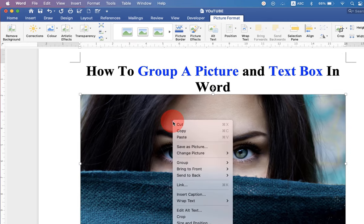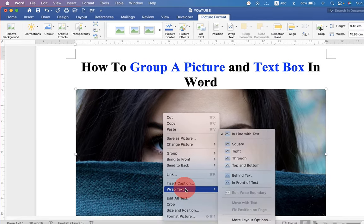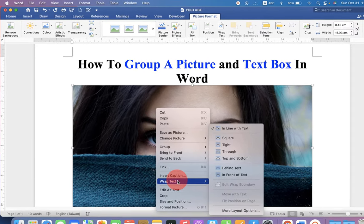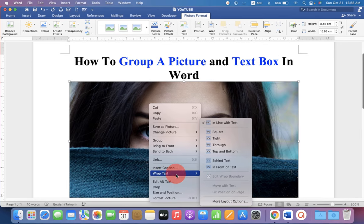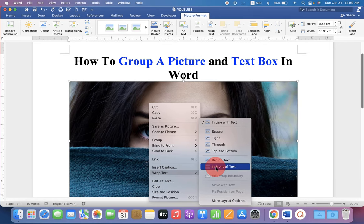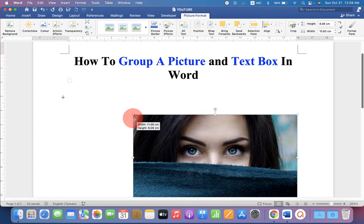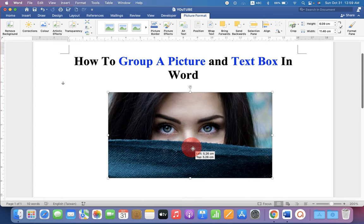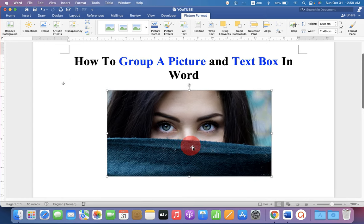Right click on the picture and go up to Wrap text. Select in front of text. Now you can resize the image and move it anywhere inside the Word document.